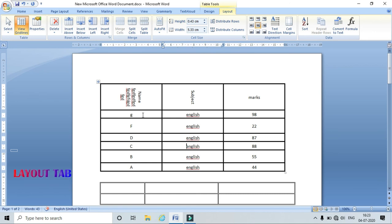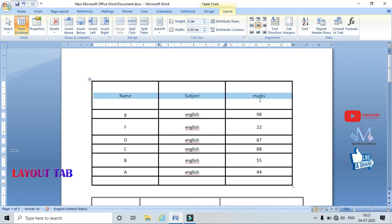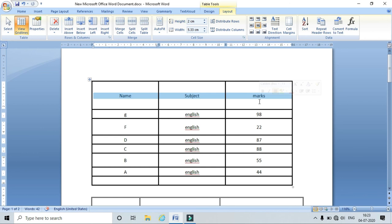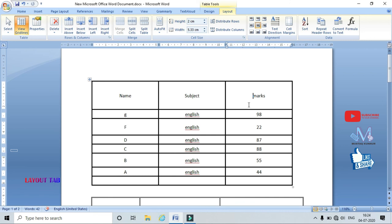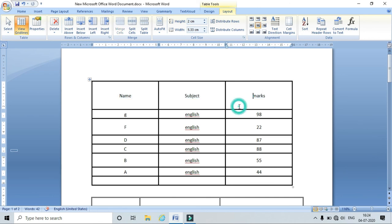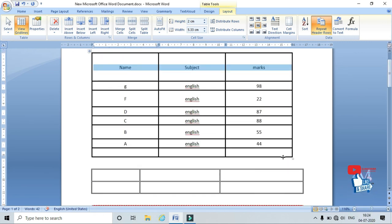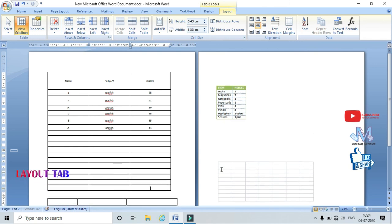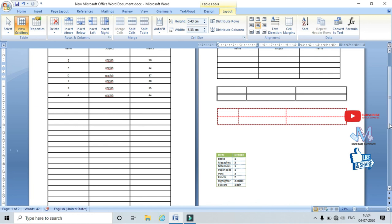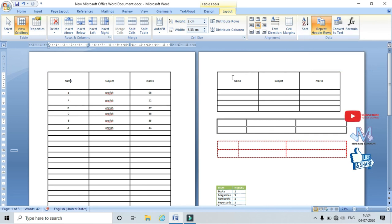Now coming to the Repeat Header option. Usually the first row is considered the header row. When a table spans more than one page, we sometimes need the first row to repeat on the next page. To enable this, select the first row and click Repeat Header Row. When the table extends to the next page, that header row is automatically repeated.